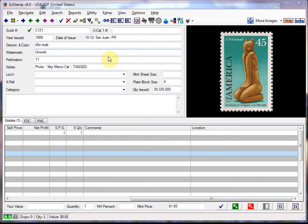In Easy Stamp, you can easily track and enter all your FDCs and caches. Easy Stamp not only has the images of the singles, but we have also scanned in the official first day covers for the US and Canadian issues. We currently supply approximately 6,000 first day cover images with Easy Stamp.